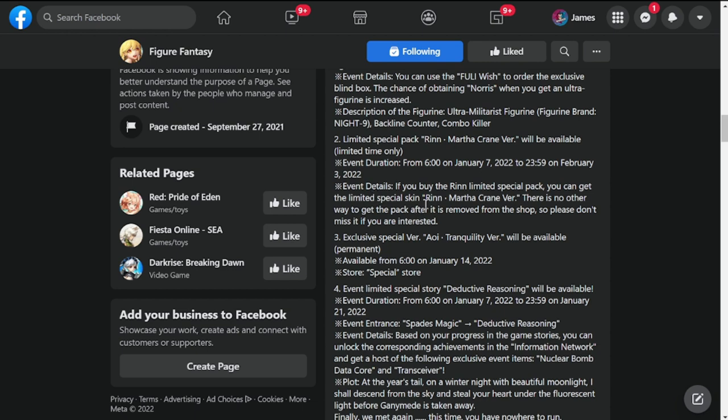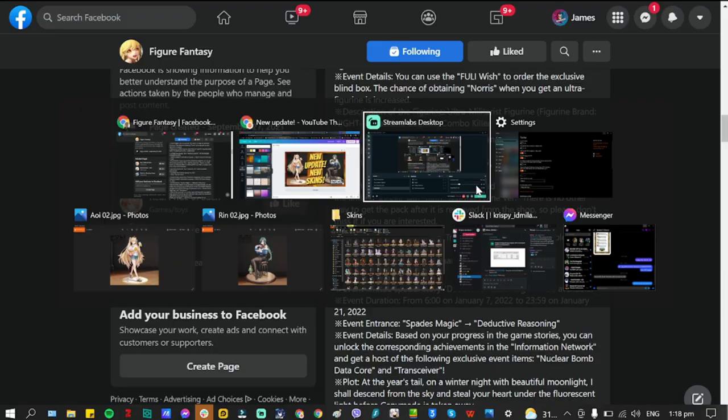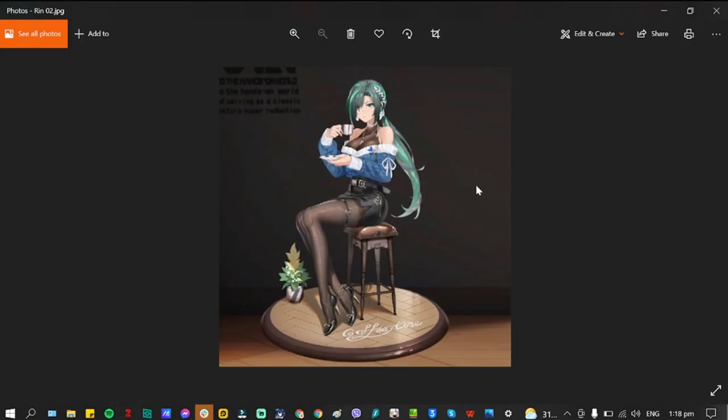Let's take a look at how Rin looks like. This is how Rin looks like for her new skin. She is in a mini skirt and she looks like a spy, simple spy with the green hair. So if you want to summon for her, this is how she looks like, a sneak peek of her new skin.